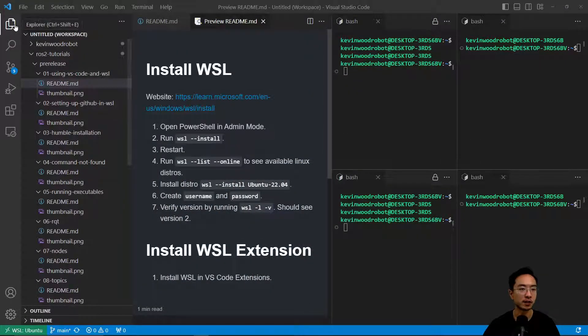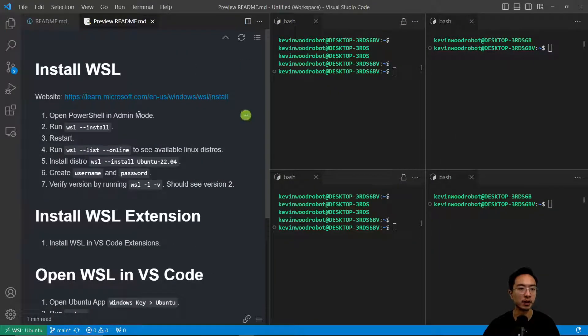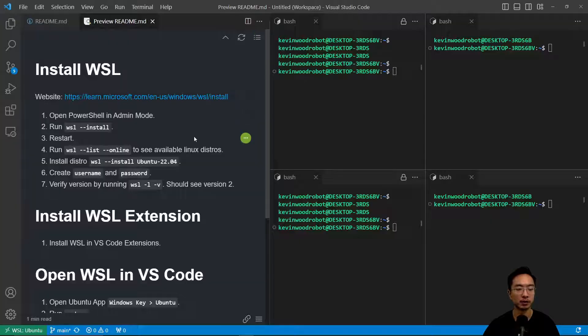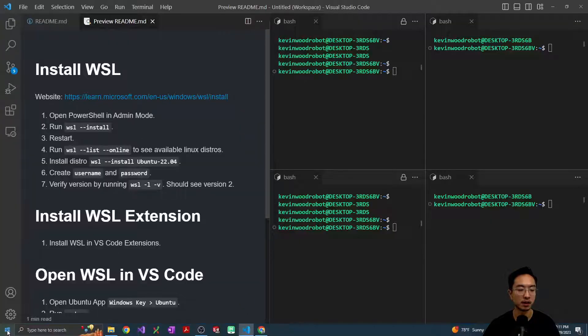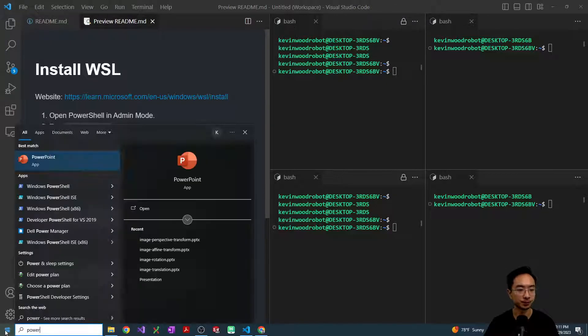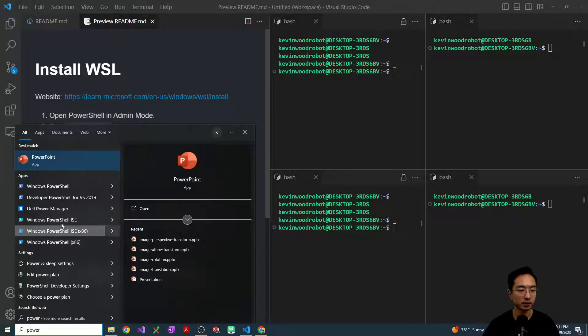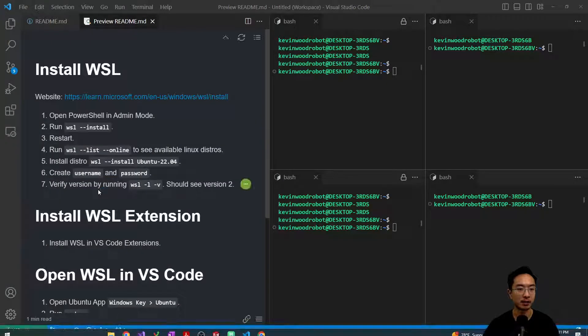So first off, we go to the website, right? I use that for reference, but you don't need to. Just follow these steps here. You want to open up a PowerShell and run as admin.